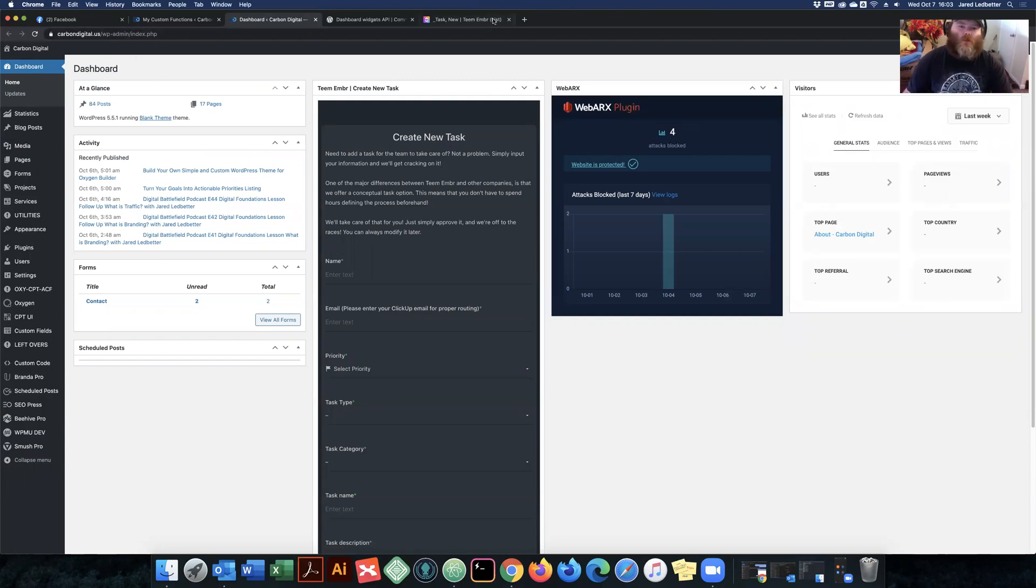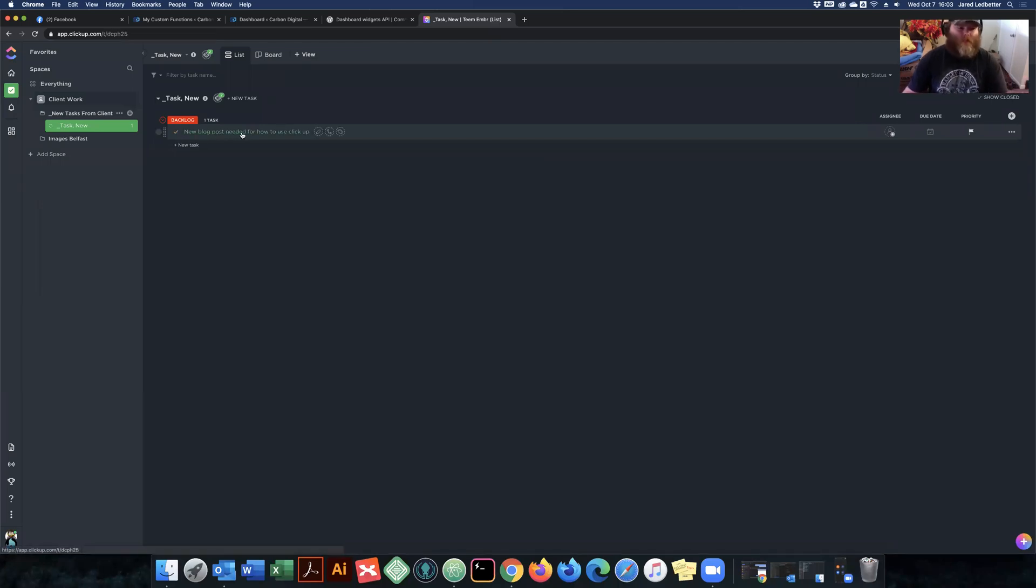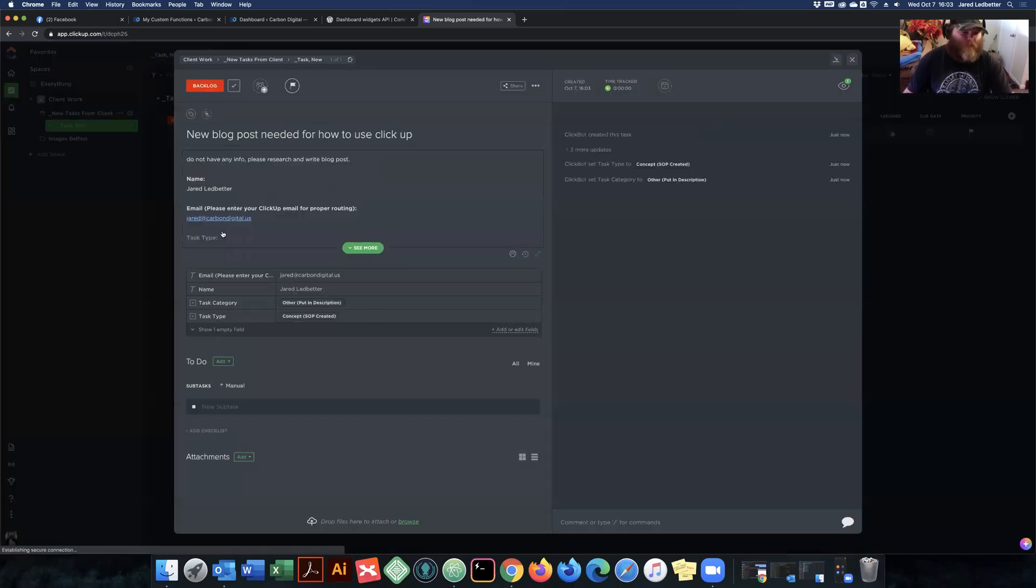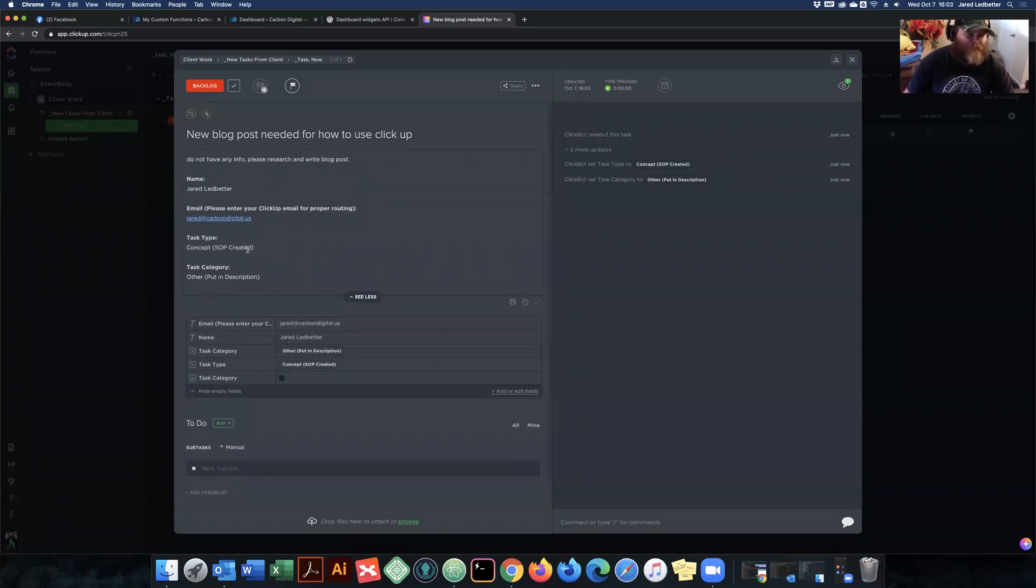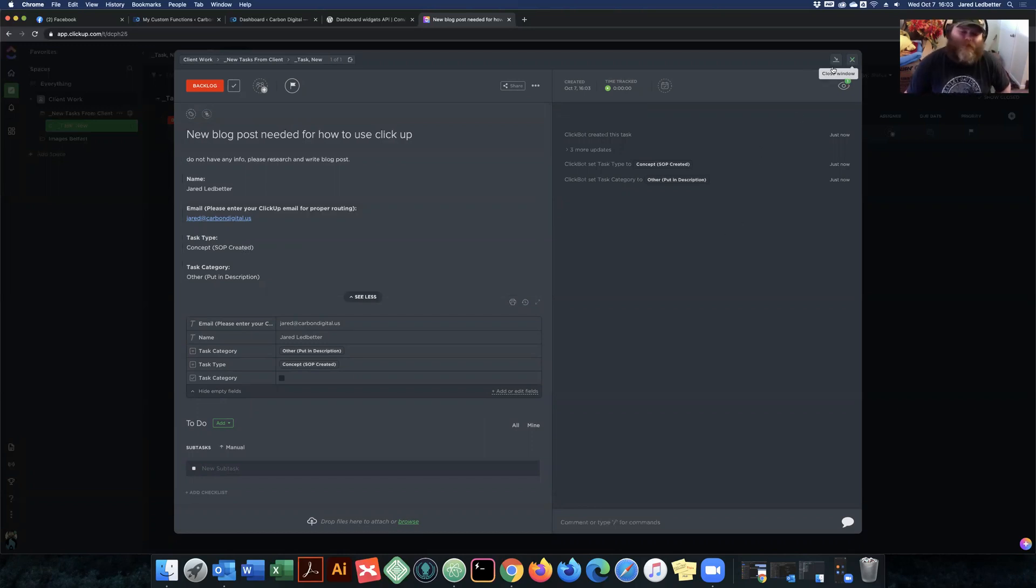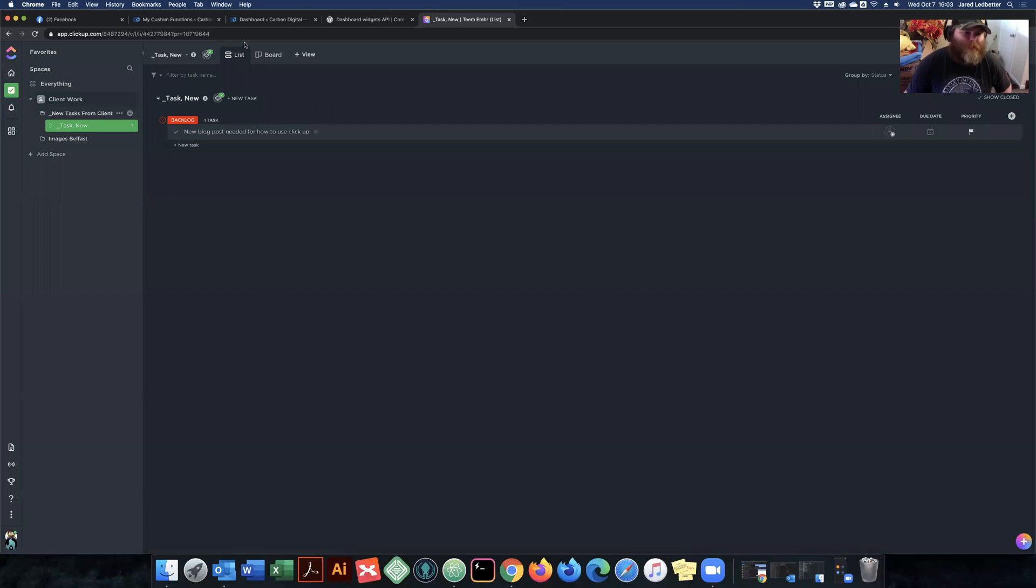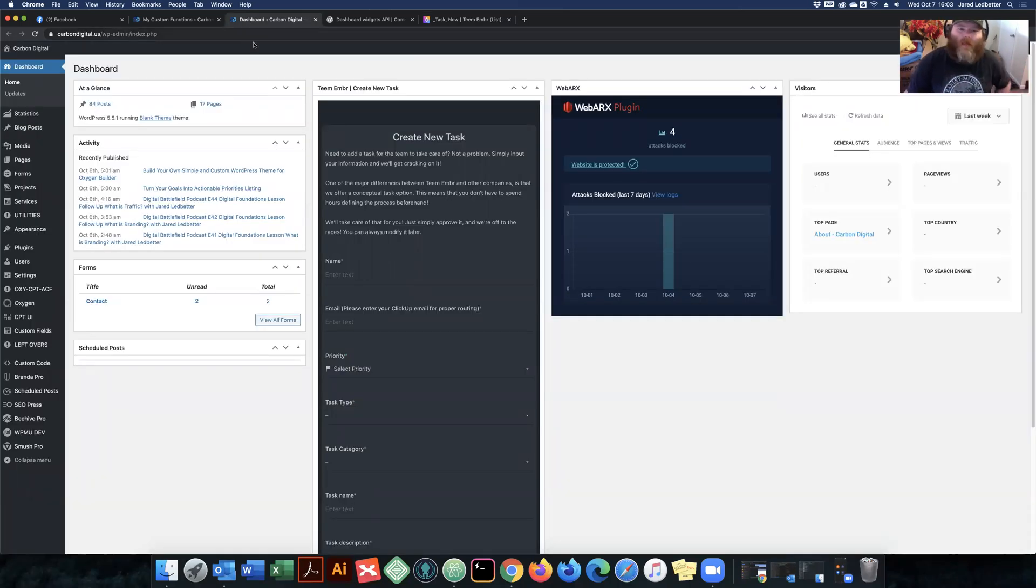That's amazing. So switching over to ClickUp, you can see that that task is already created. And all of the information pulled in from the form is already here. So it's phenomenal. It's beautiful. I love everybody.